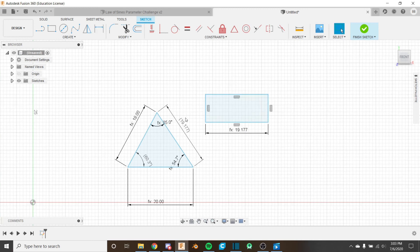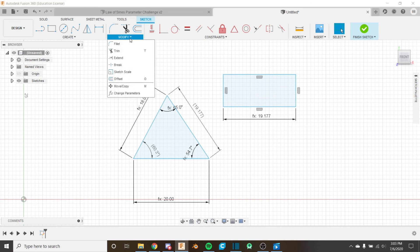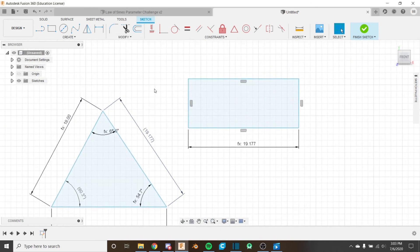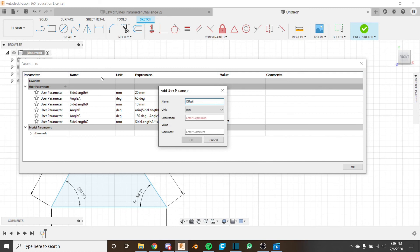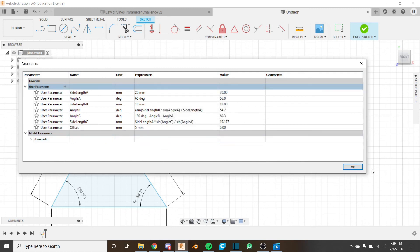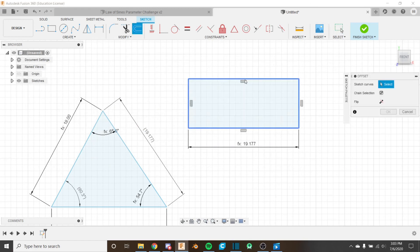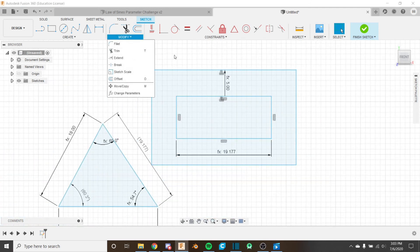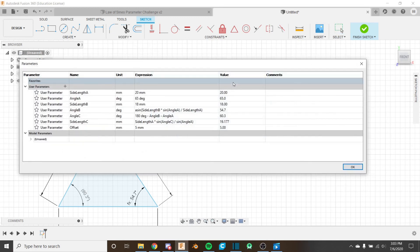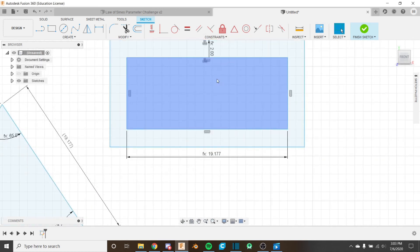Parameters are a very handy tool — when set up properly they make things very easy to change. A common use case is with the Offset tool: add a parameter called 'offset' set to 5, then use it when offsetting a shape. Later, if you change that offset parameter to 2 in Change Parameters, the offset updates automatically, taking the load off editing and creating sketches.